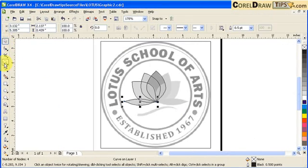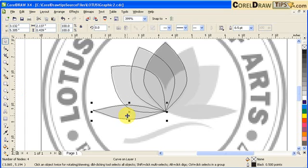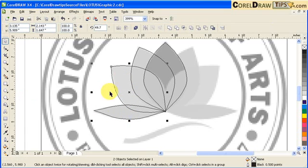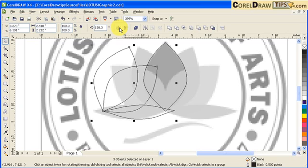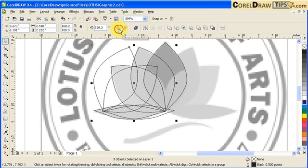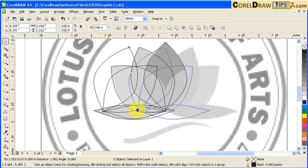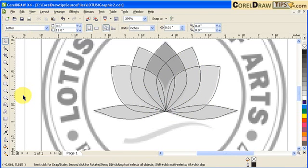Hit F4 to see the whole object. Now I'm going to click on this one, select this, hold Shift, select this one and this one — so I have three objects selected. Then I'm going to mirror it. But before that, go to the keyboard and press plus sign to duplicate first, then mirror horizontally, and move it over to the right side.